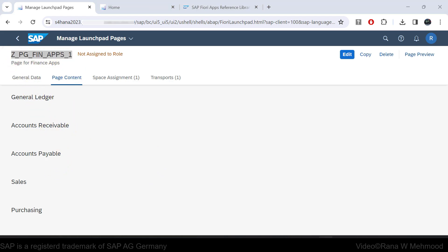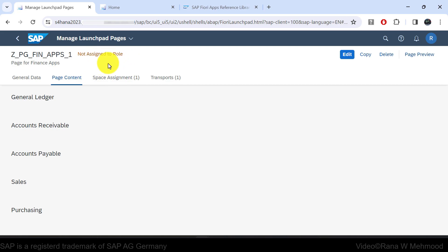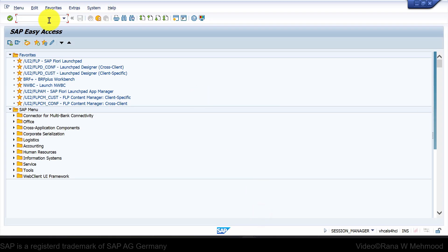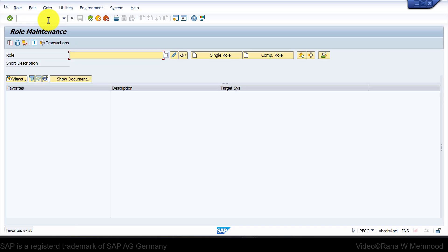The sections have been created under this page. You can see the message "Not Assigned to Role". When you create a space, you must assign it to a business role. Let's do that through the SAP Easy Access screen by running transaction code PFCG.